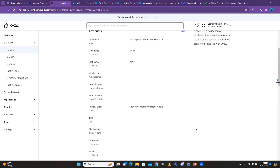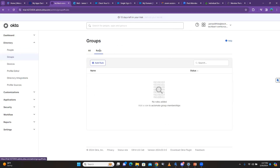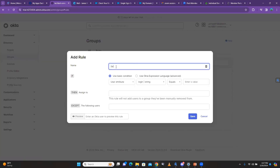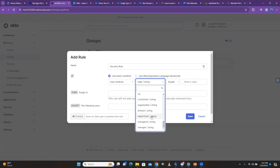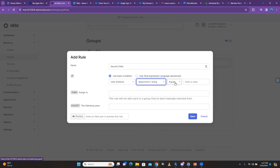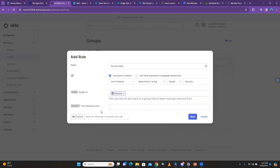When I come to Groups and click on Rules, I can click 'Add Rule' and name it 'Security Rule.' Here the magic happens — I can say: if the user attribute equals Department and the department equals 'Security,' assign the user to the Security group. I click on this, and it's good to test it.